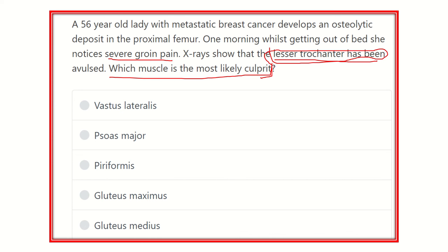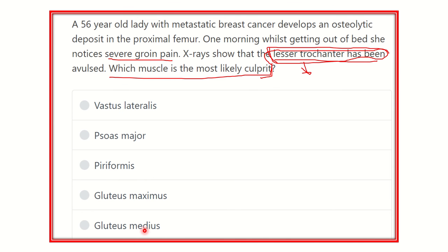The question wants to know which muscle is attached to the lesser trochanter, whose contraction caused the avulsion due to the osteolytic deposit in the proximal femur. The options are: vastus lateralis, psoas major, piriformis, gluteus maximus, and gluteus medius.